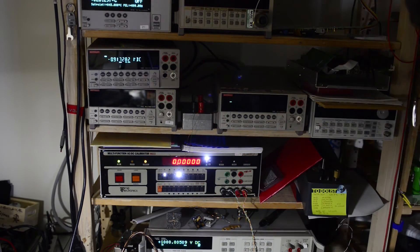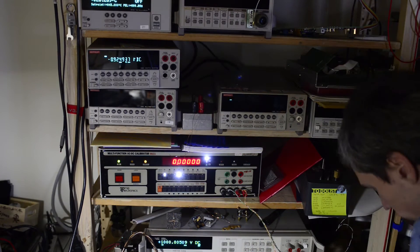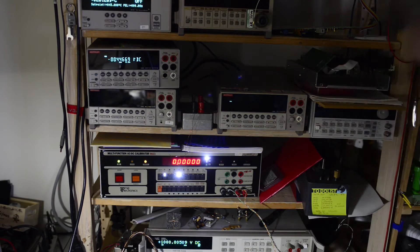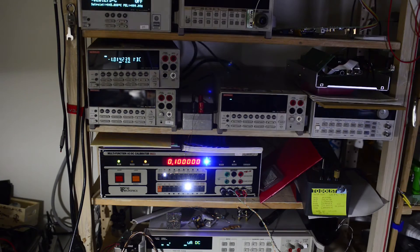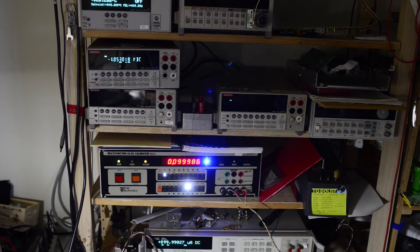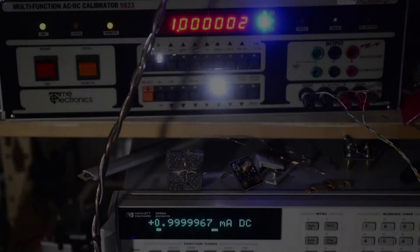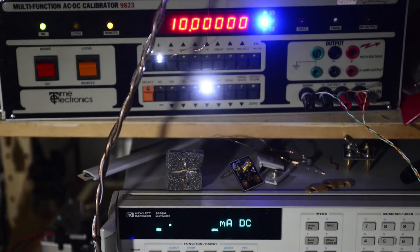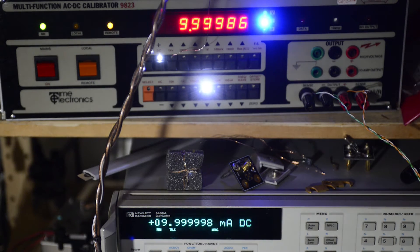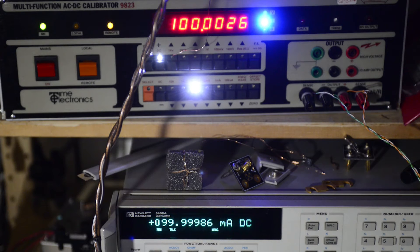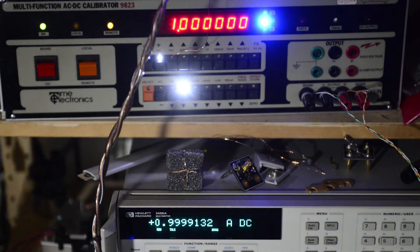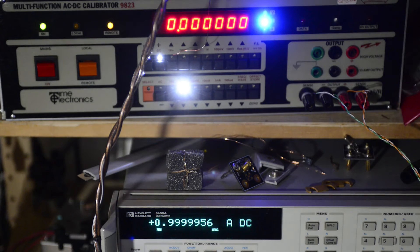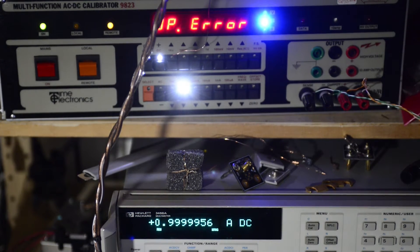Now voltage test is done and we can proceed with testing current and resistance output on the calibrator. For current and resistance I will only measure calibrator output using HP meter, and then use those measured values for model 2000 calibration.